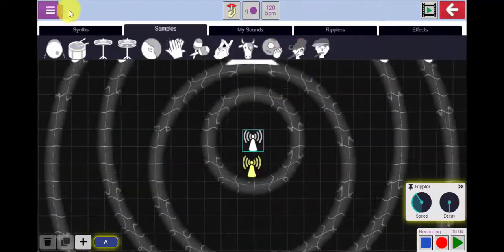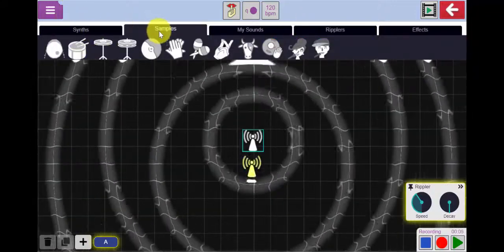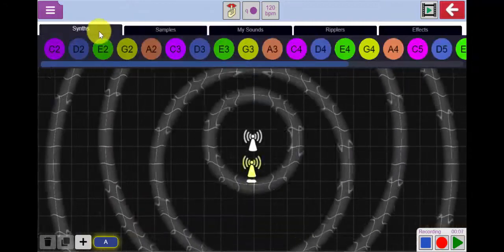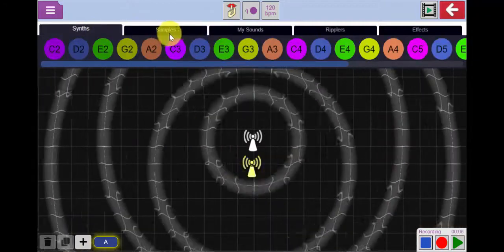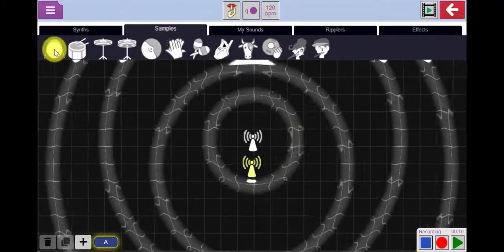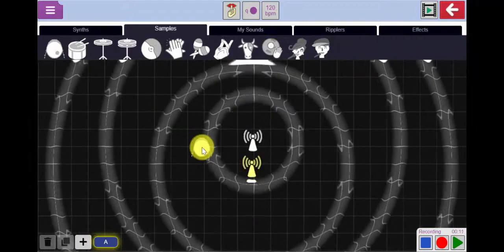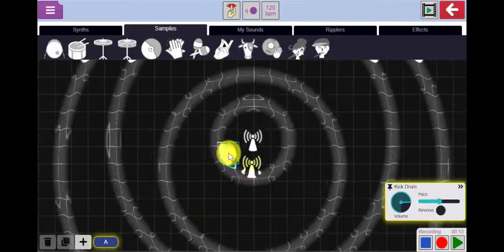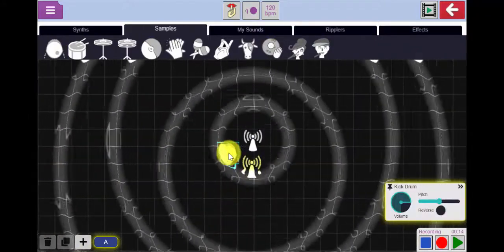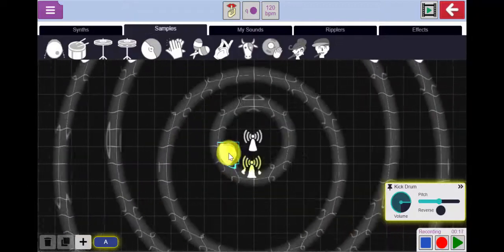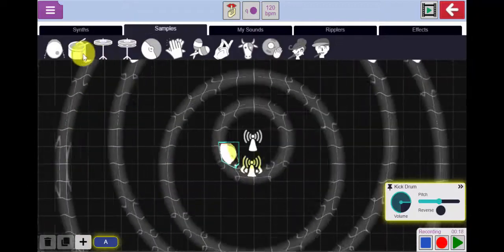I'm now going to drag some sounds in. I can either start with some of the samples or the synth sounds. Let's start with the samples. I'm going to build my beat. Let's start with the drum, a bass drum here. Right, that's a nice steady beat.